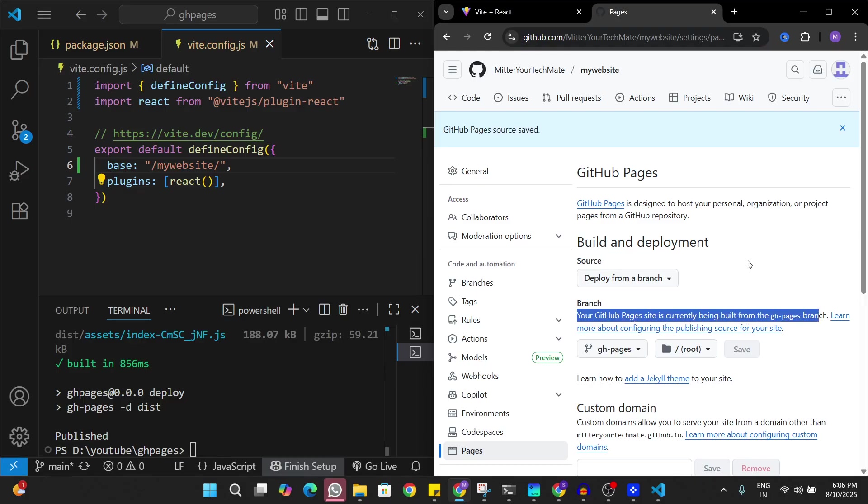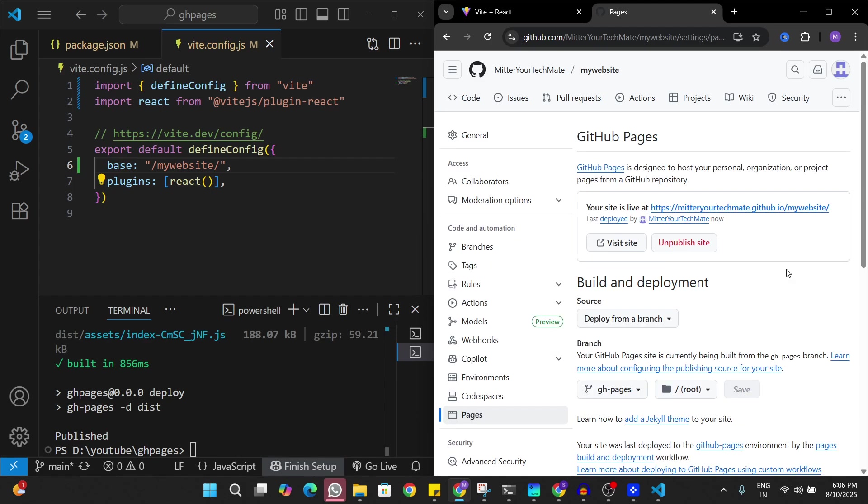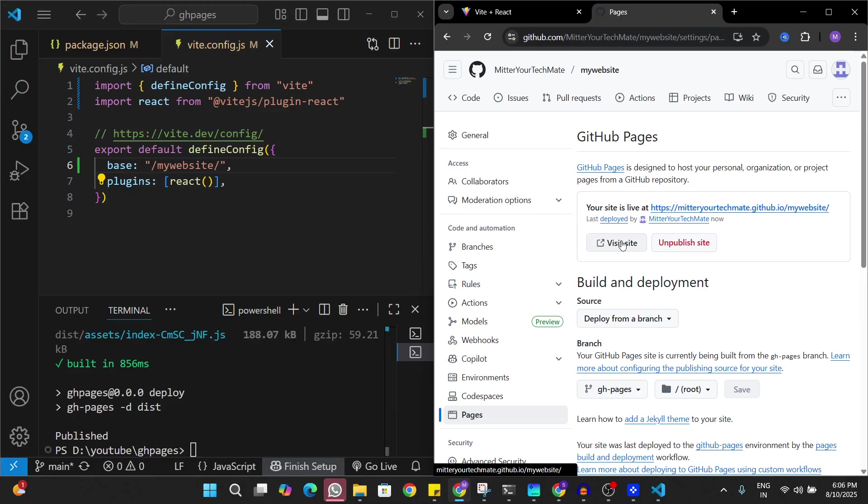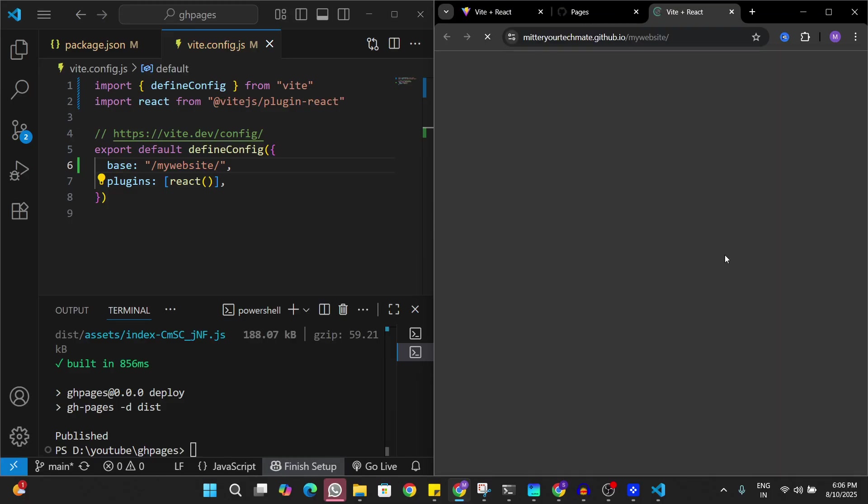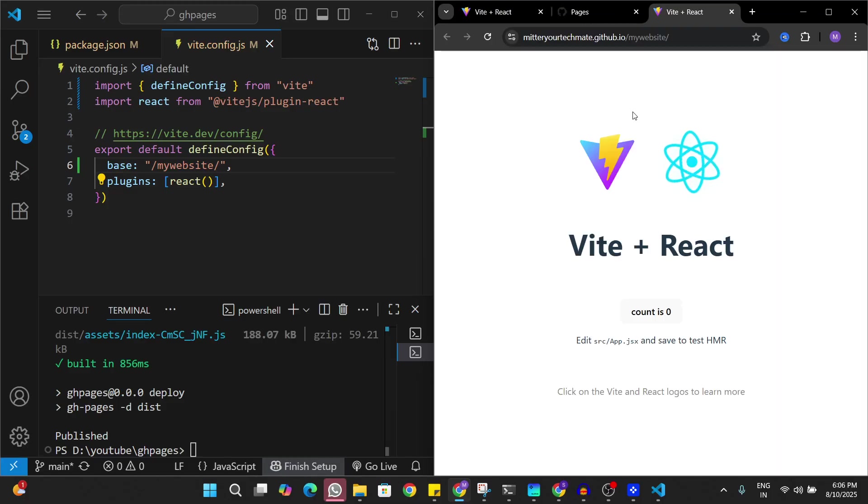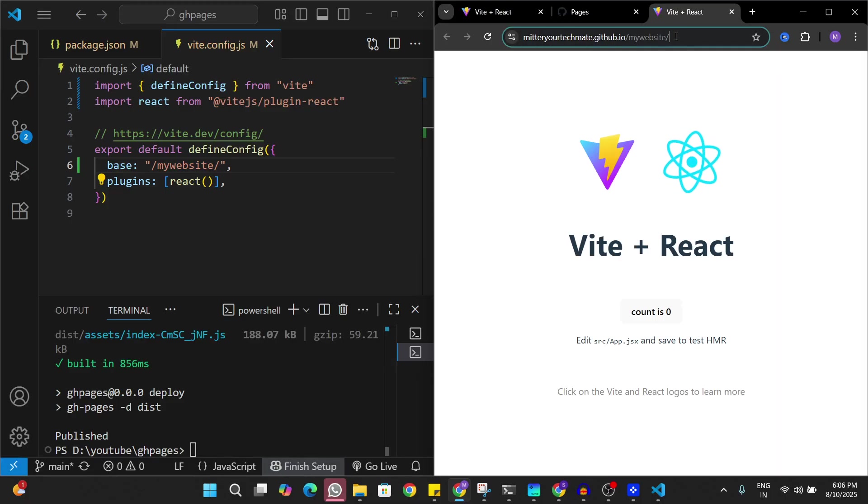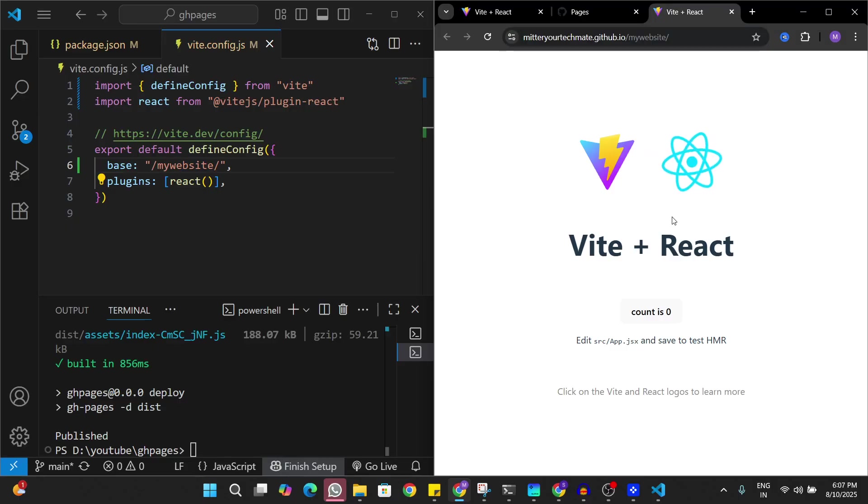After a few minutes I see the link here where it says your site is live on this link. I can try and visit the website. Now I see my React Vite app deployed on GitHub Pages. That's all I wanted to cover in this video. I'll see you in the next one.